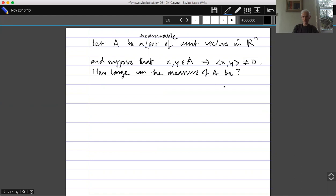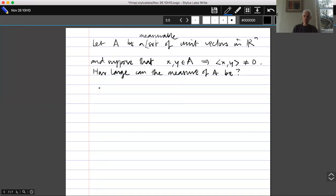If you're uncomfortable with measure theory, don't worry too much. A is a subset of the unit sphere since it consists of unit vectors, and the unit sphere comes with a natural rotation-invariant probability measure — essentially the unique rotation-invariant probability measure on the sphere. We're asking what proportion of the sphere can be contained in A, and this is well-defined for nice sets like closed sets.